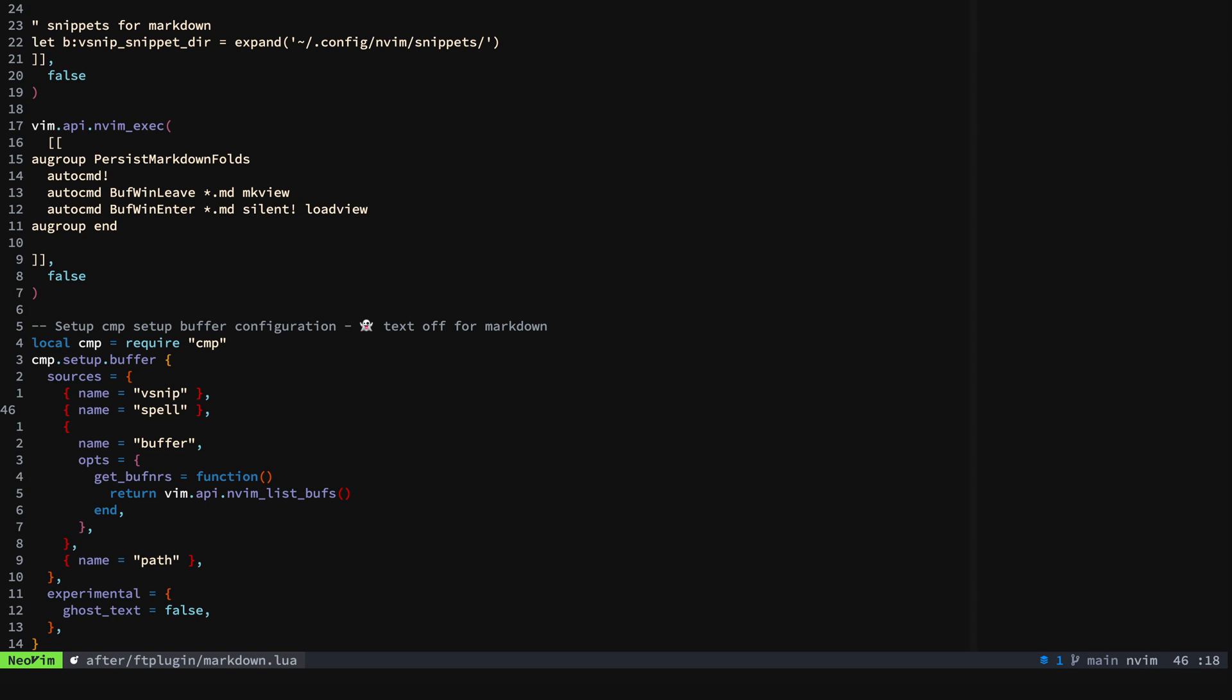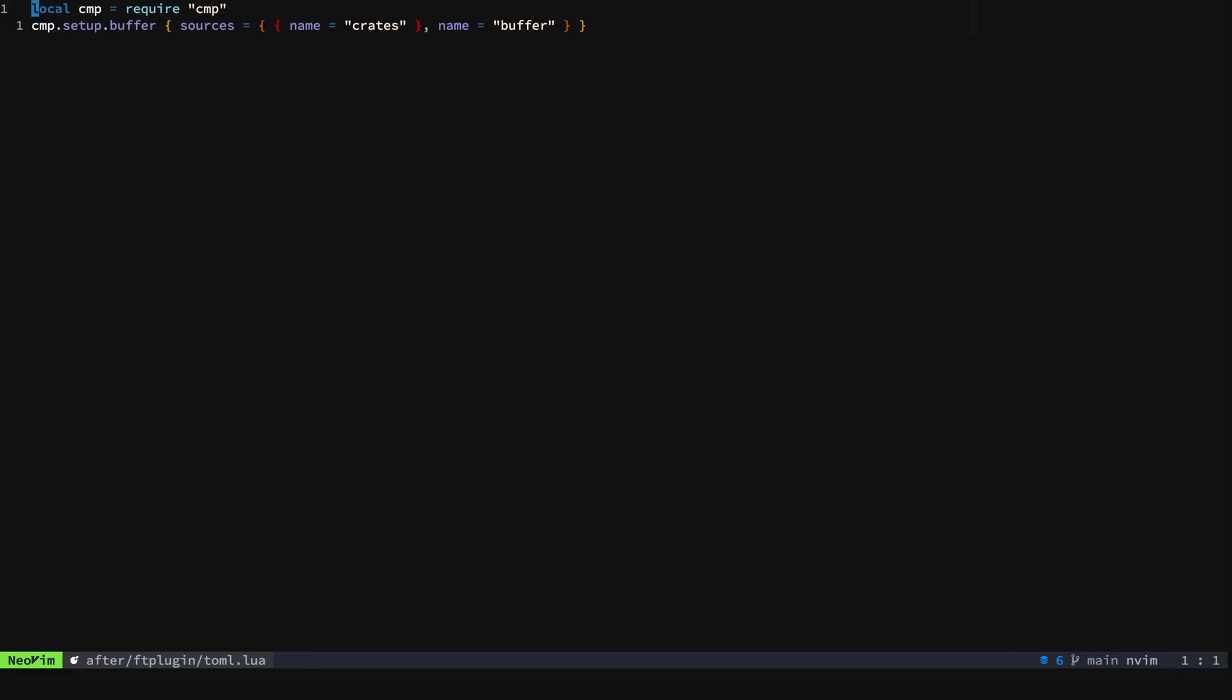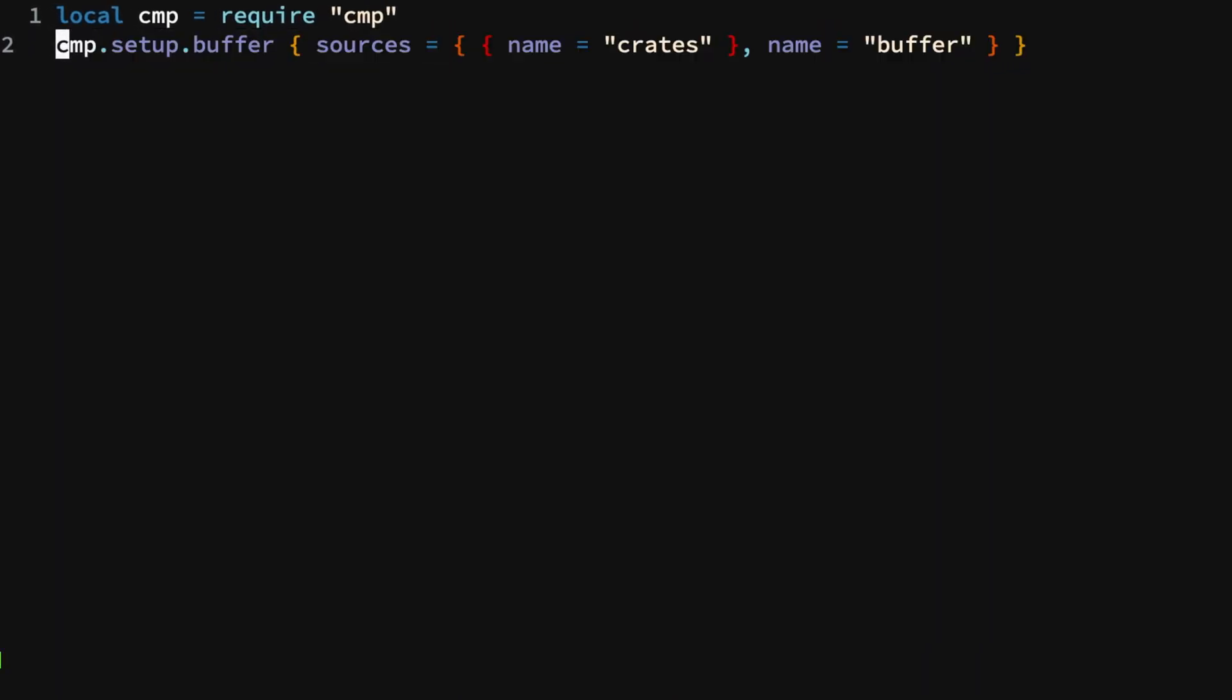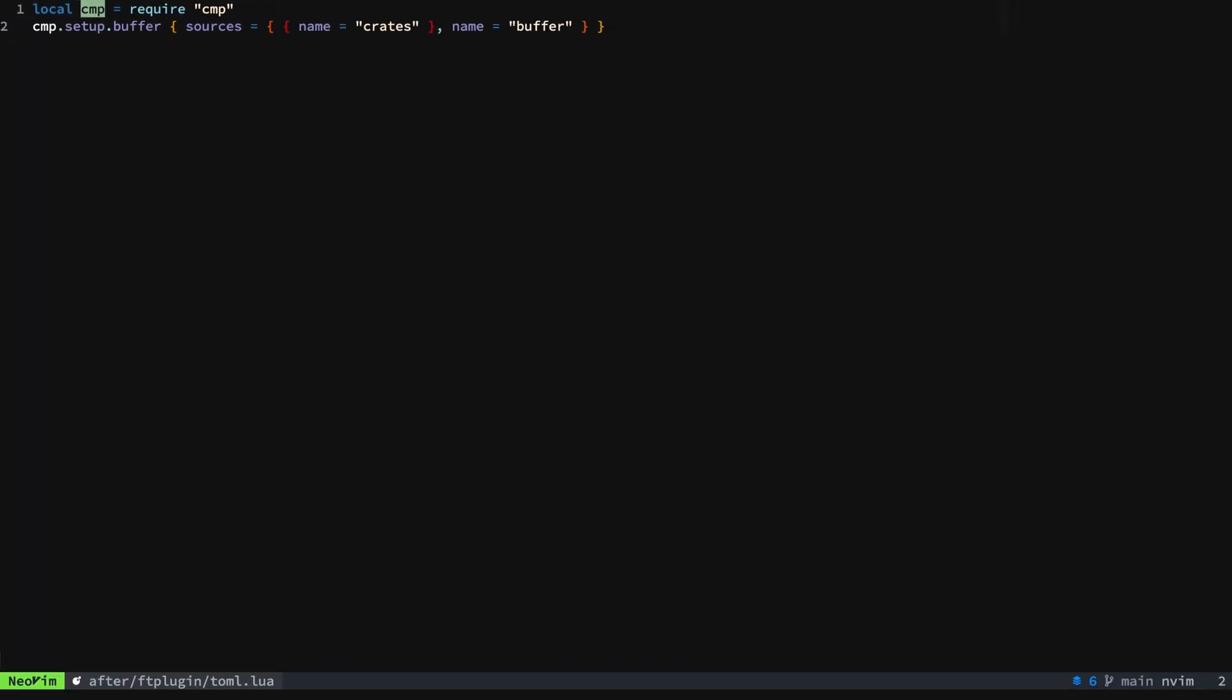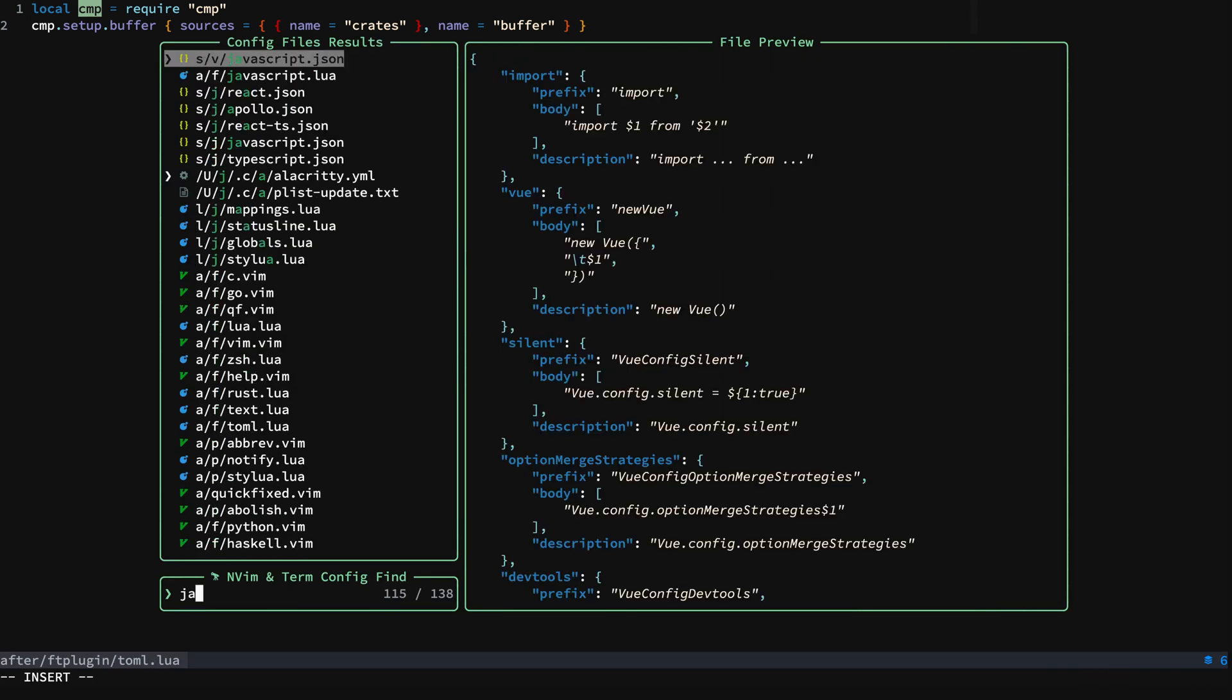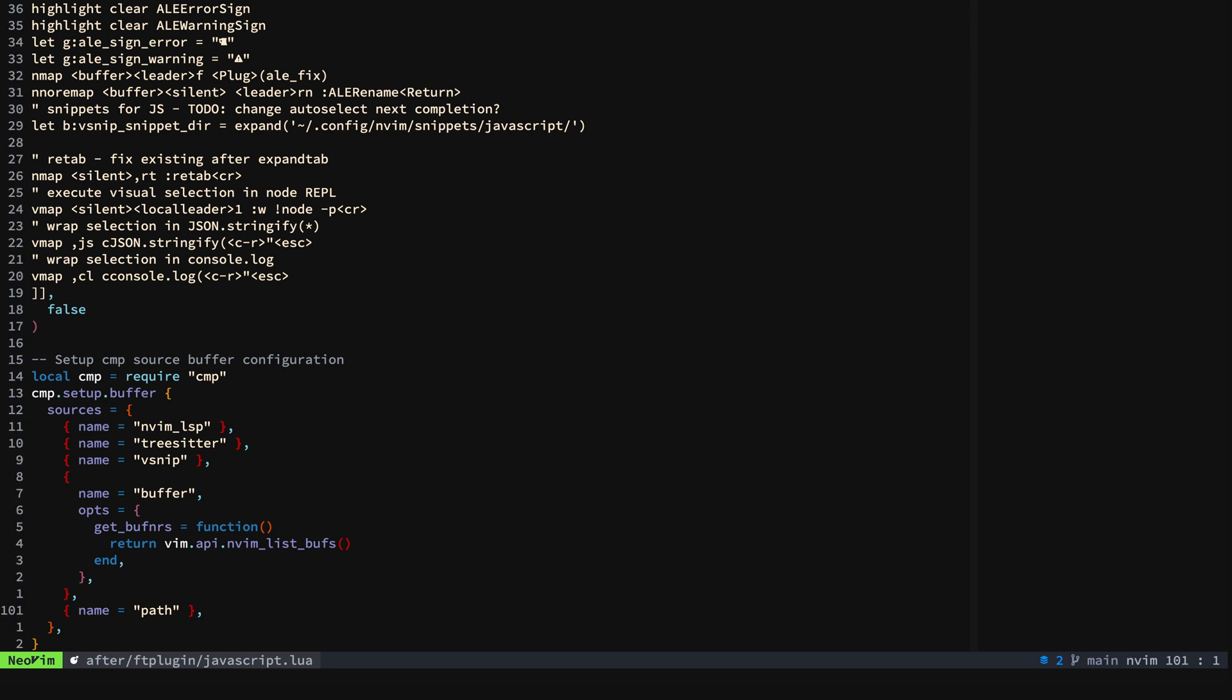You can make these different for each file type. So for instance, for TOML I've set it up where all I want is crates and buffer and I don't want the other stuff. And then for say JavaScript, I want the LSP, tree-sitter, my snips I'm using through v-snip, buffer, and then path. And that's all you have to do.